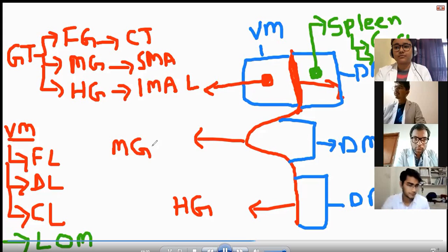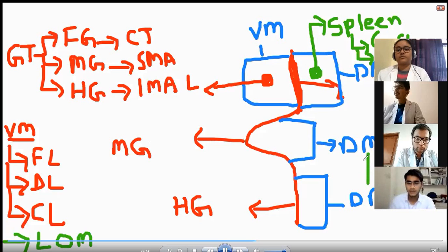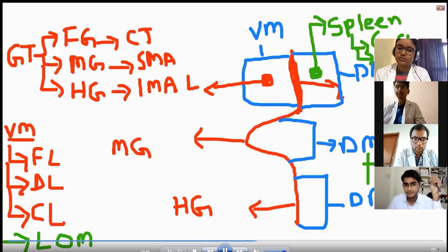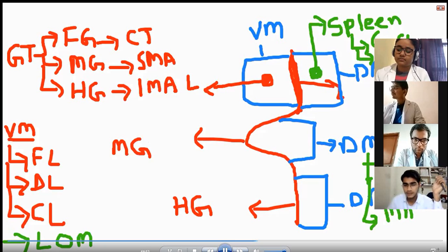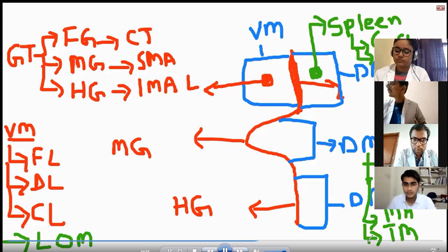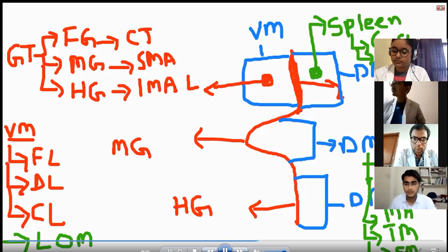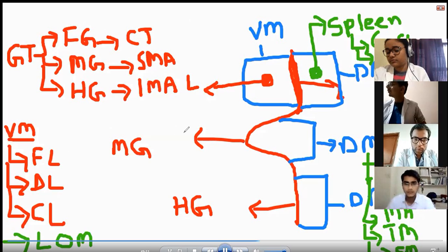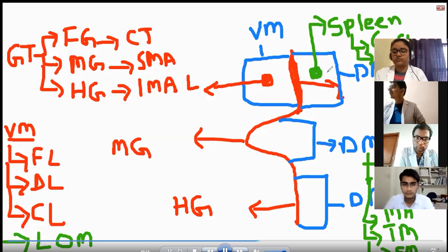Now coming to the dorsal mesentery of the midgut and hindgut — these are going to form the mesentery of the jejunum, mesentery of the ileum, mesoappendix, transverse mesocolon, and sigmoid mesocolon. That covers the whole development of the ligaments, liver, and each structure.